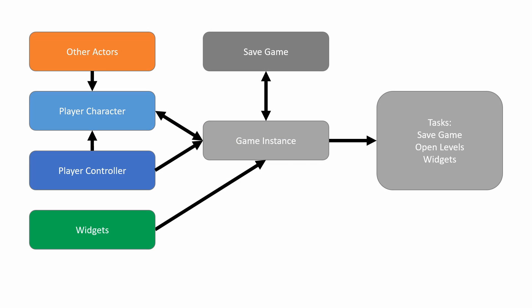So the overarching hierarchy or structure that we're going to be using throughout this tutorial is that the game instance is going to be our be-all, end-all manager. So other actors will interact with our player character and our player character will communicate this to the game instance. The player controller will also talk to the player character, but it will also communicate with the game instance. And finally, widgets and their buttons will transmit what needs to be done to the game instance, and the game instance will resolve the tasks.